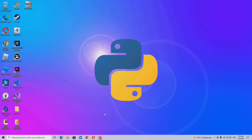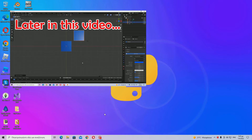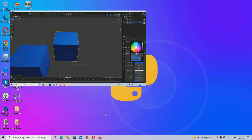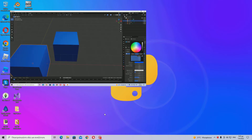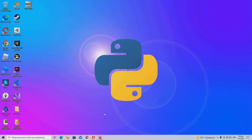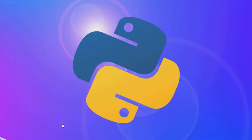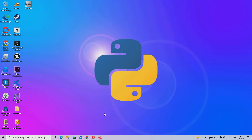Hey guys, welcome back to another Blender video. In this video I'm going to be showing you how to fix a very annoying bug in Blender. When you duplicate an object, the material of that object gets copied onto the next one, and when you change the material of the first object, it also changes the material of the second object. Let me just show you how to fix it.